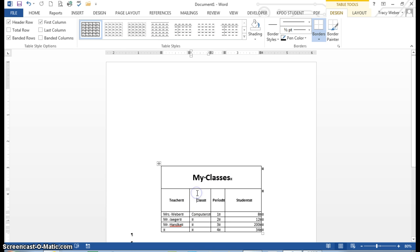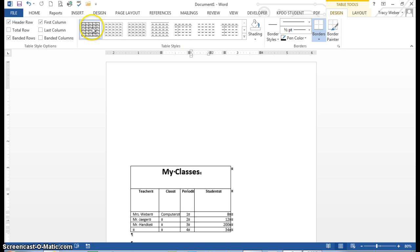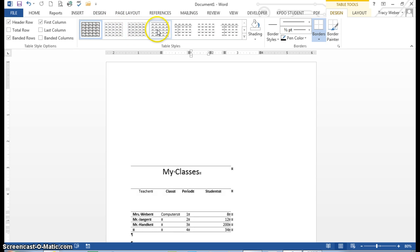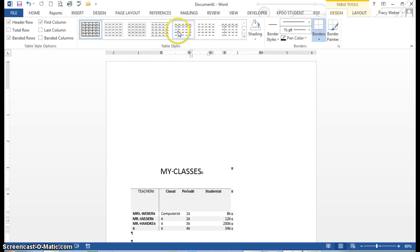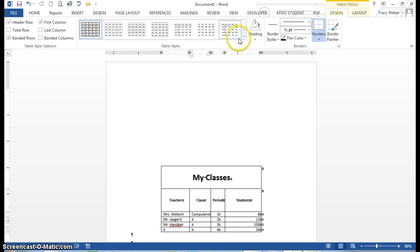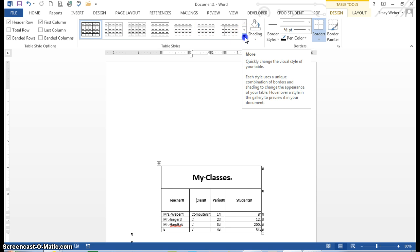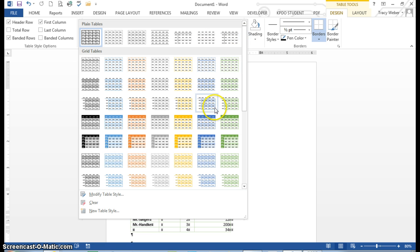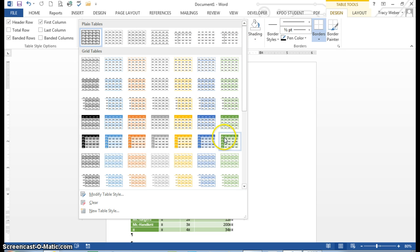So for instance, I'm going to be in the table. Here are the styles. As I drag this over, it's giving me a live preview. And if I leave my pointer long enough, plain table 4, it'll show me the name. I can click this button, More, and there's a whole bunch of them that I can pick from. And each of them has a name.